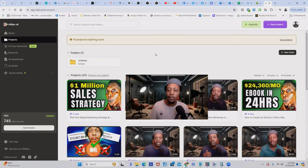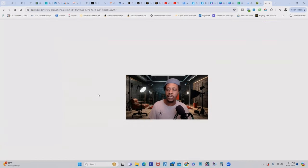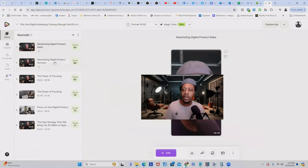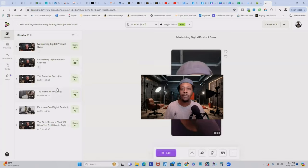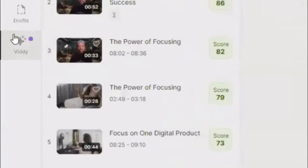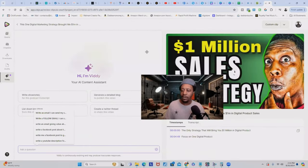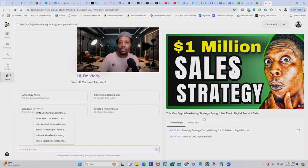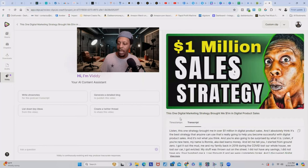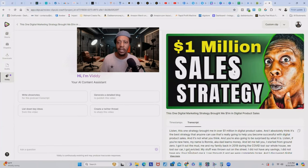Once you create your account, just upload one of your videos. Once it's uploaded, click on it and it will take you into the editor where you can edit your videos to repurpose them to social media. But what I want to show you is how to turn videos into ebooks. Over here, video.ai has a built-in AI tool called Vidi. Click on that, and the cool thing is the AI has already transcribed your entire video — it already knows what your video is about.